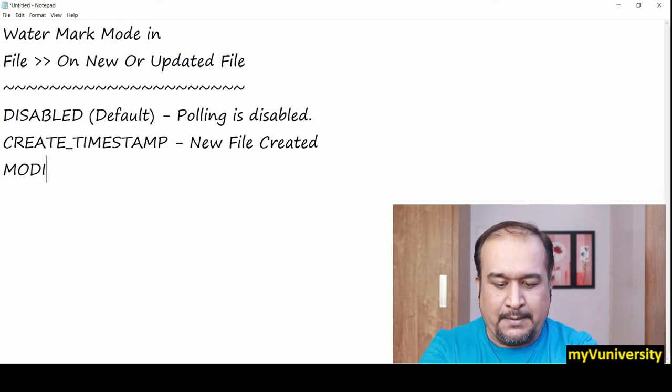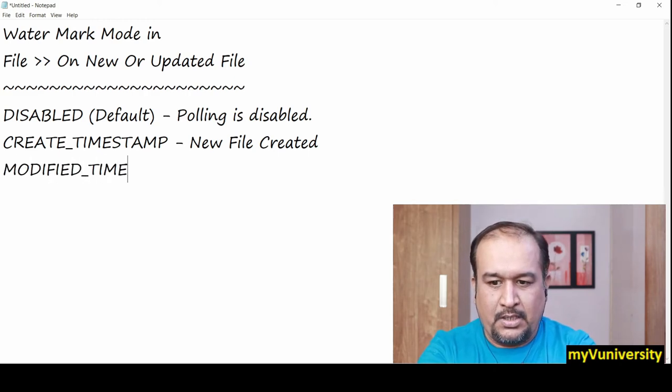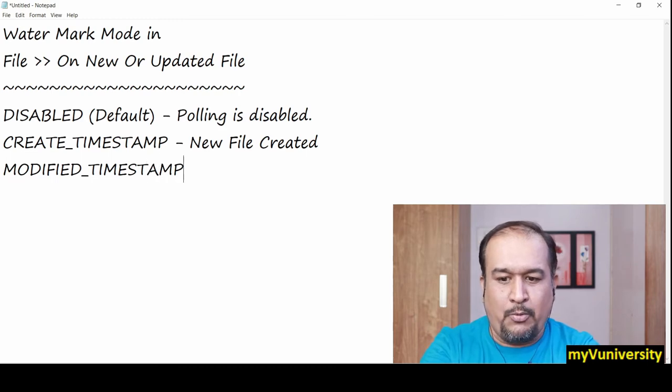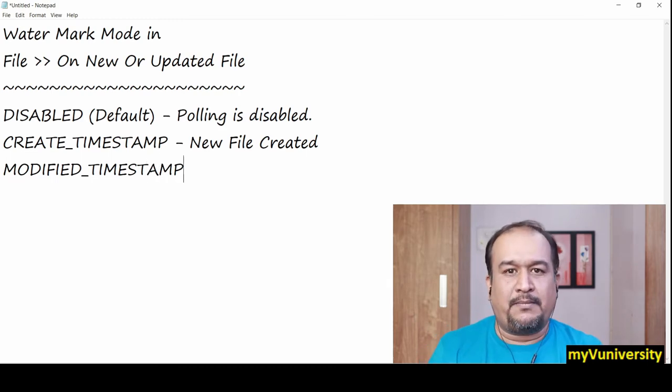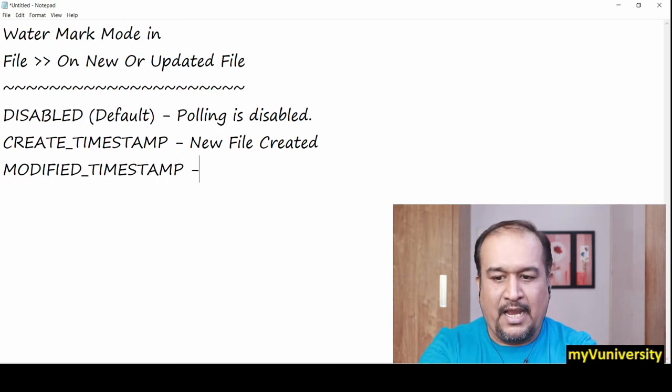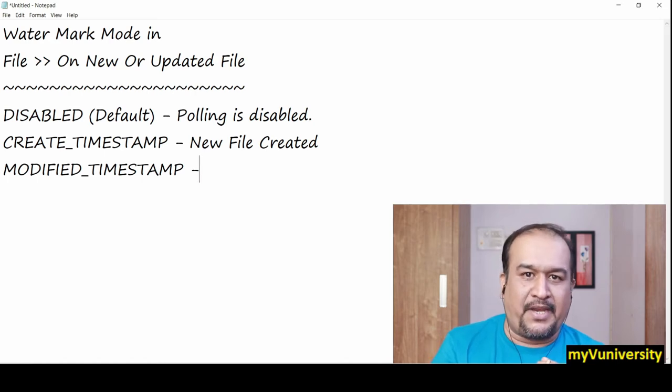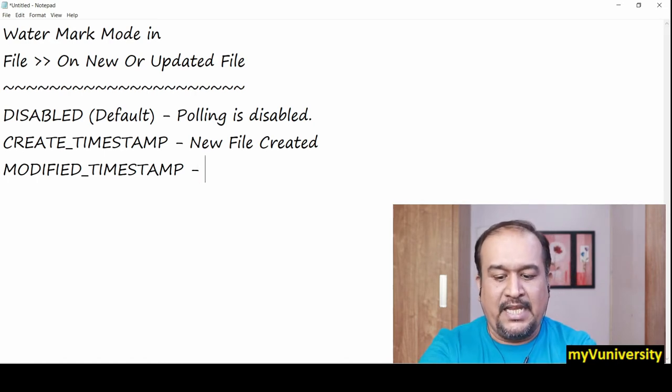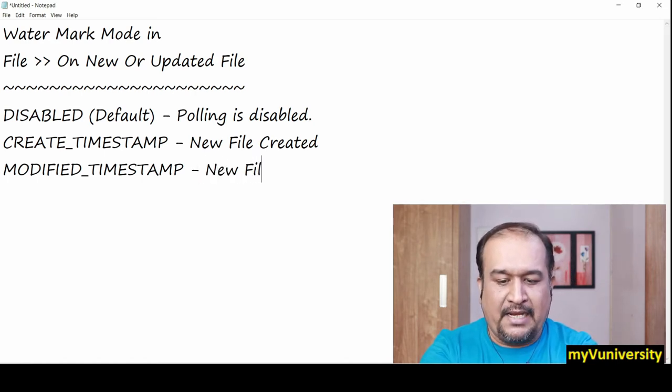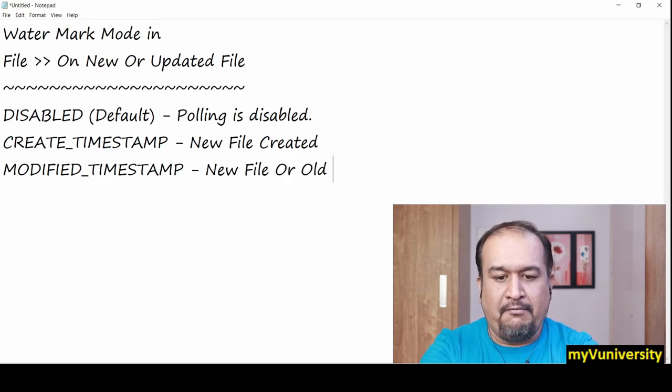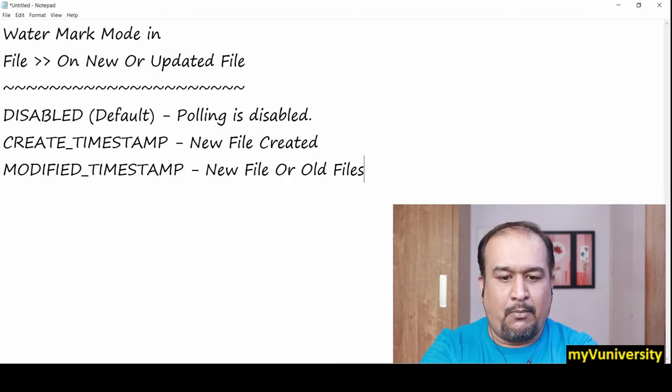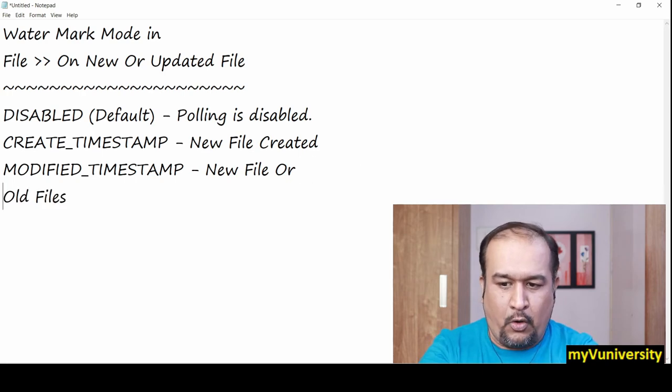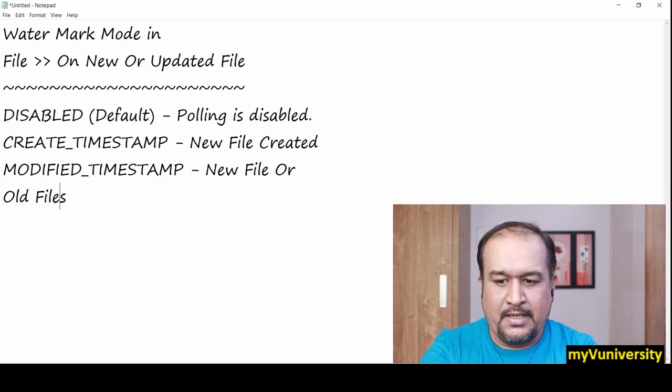Another one is modified timestamp. You may get confused that create is for creation and modified is only for modification. It's not like that. It is for new file created or old files modified.